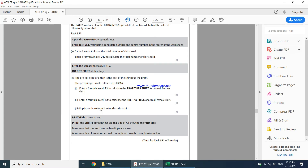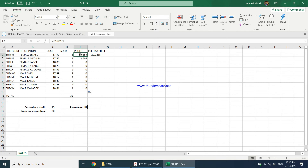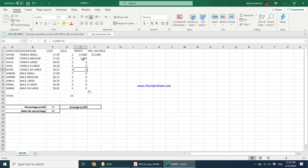The next step says to replicate this formula for the other shirts. Click on the cell and drag the replication symbol to apply the formula to all other cells. However, there will be a problem: when you replicate, the address C16 also changes — C3 multiplied by C17, C4 multiplied by C18 — which is wrong. The C16 address should remain fixed and not change when replicating.